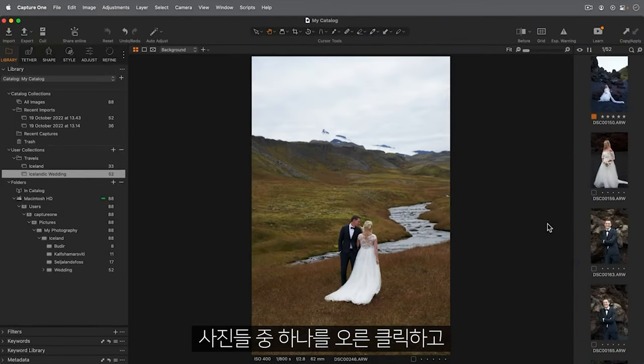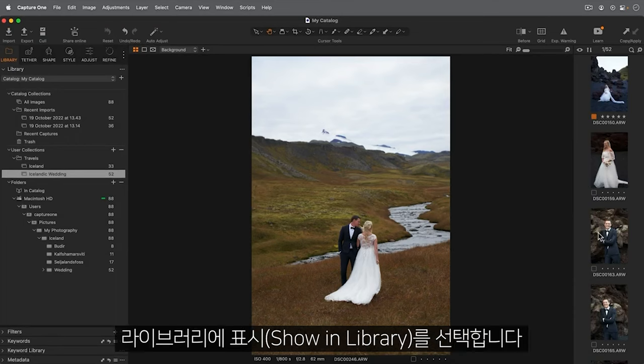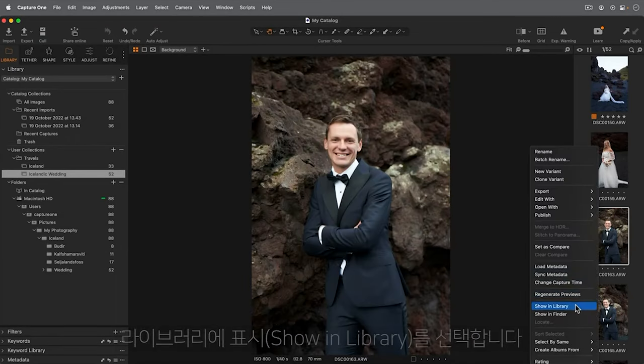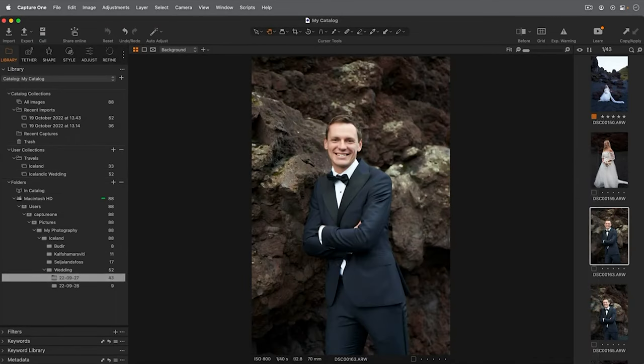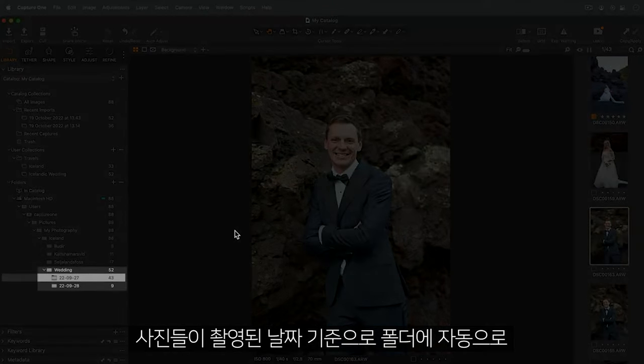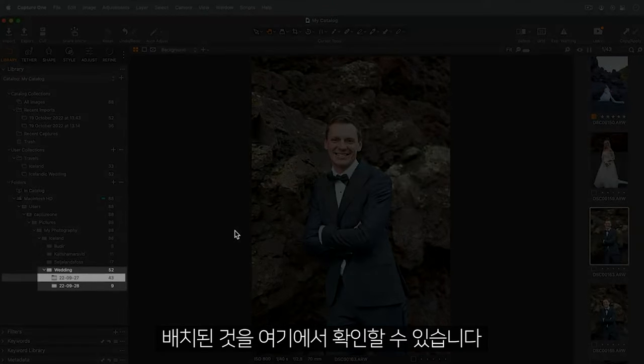I'll right click on one of the photos and choose show in library. Here you can see the photos have been automatically placed into folders based on their date of capture.